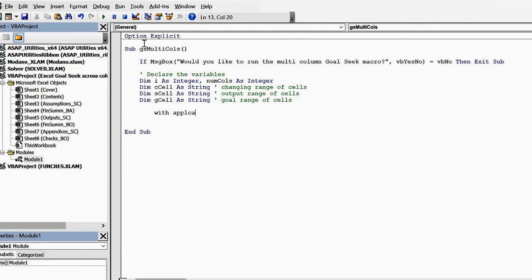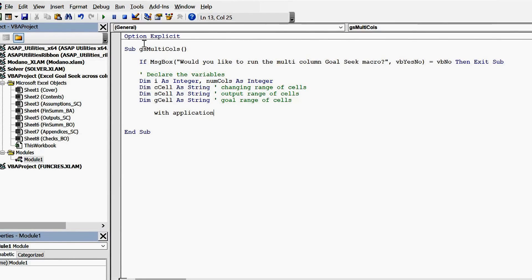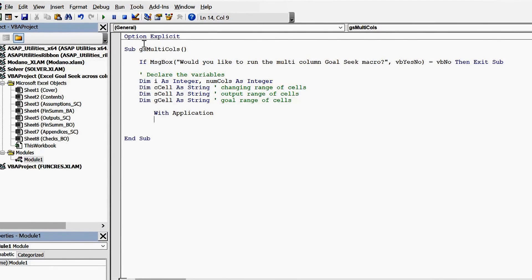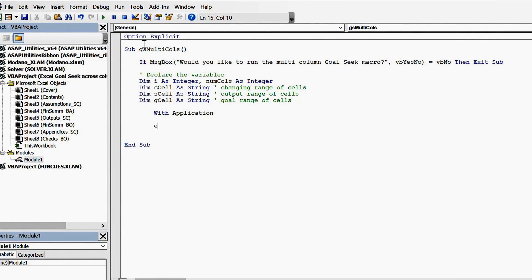Then we want to disable certain key Excel properties, which would otherwise hinder the macro's performance.